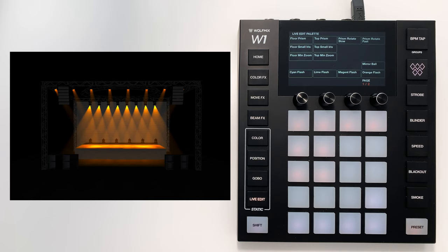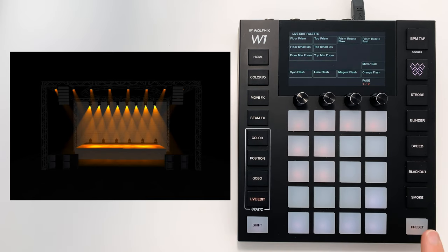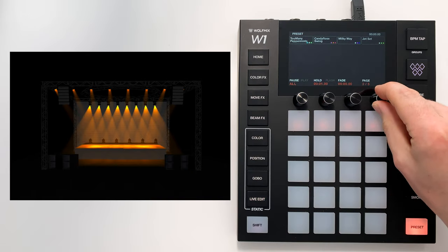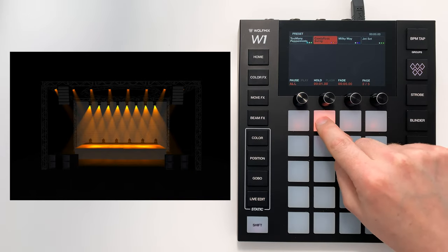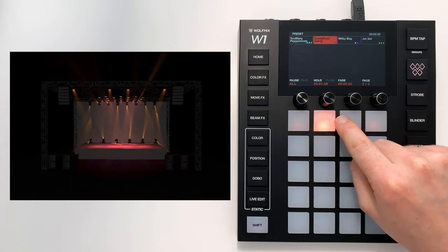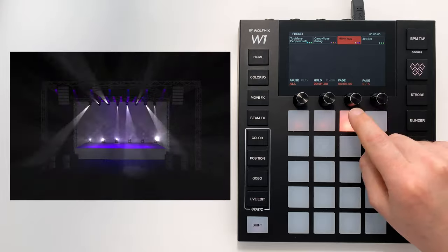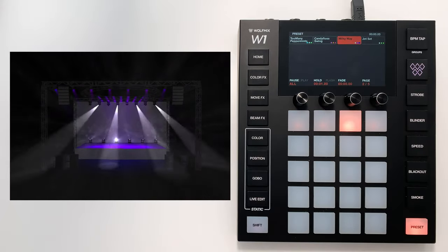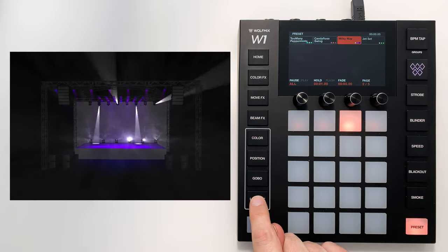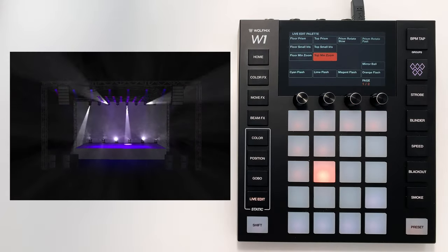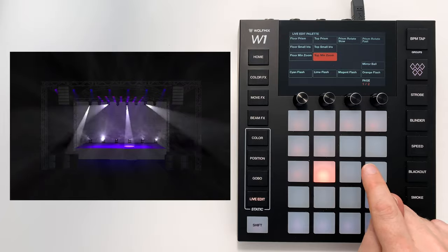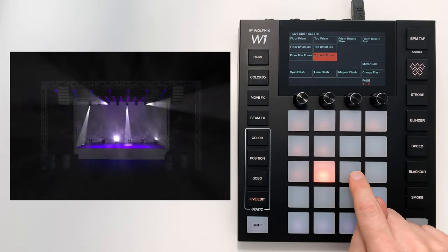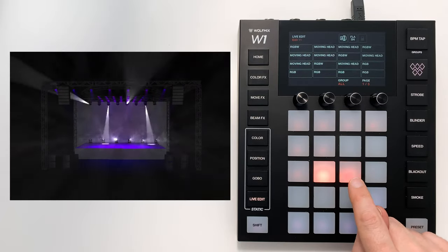You can also take a snapshot of the DMX with a live edit, which is quite interesting. Watch this. If I go and trigger a preset—let's do Milky Way, for example—I can go to live edit and create a new live edit by tapping an empty button here.